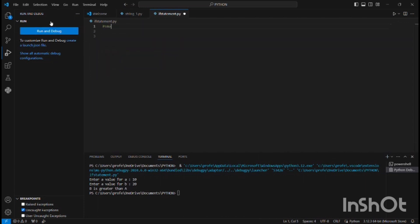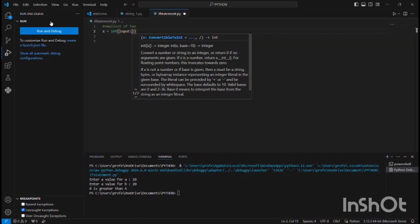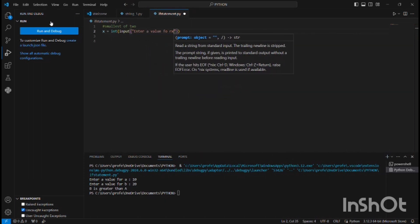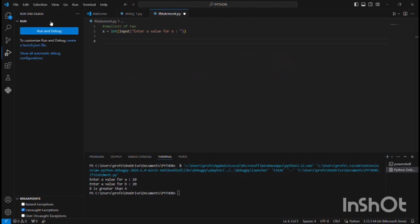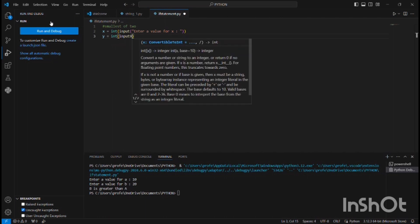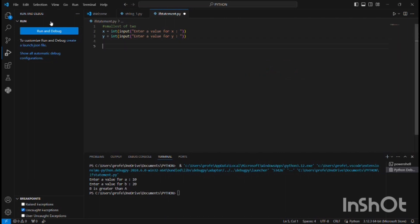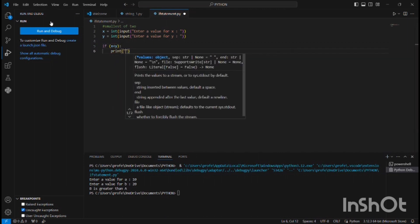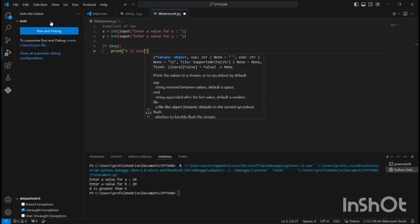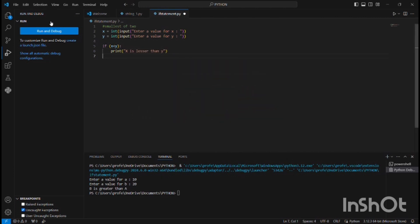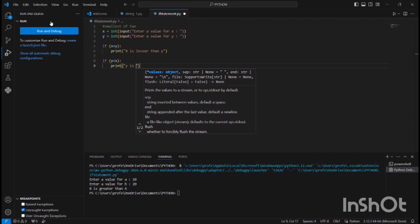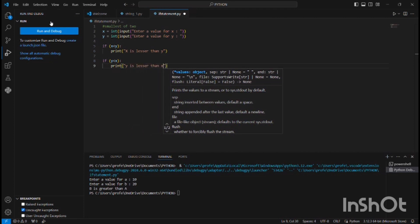Now let's do smallest of two. I'm getting a value for x and for y. Now let me check: if x is lesser than y, I'll print 'x is lesser than y'. Or if y is lesser than x, it will print 'y is lesser than x'.